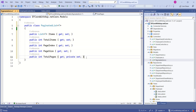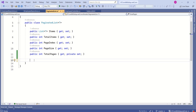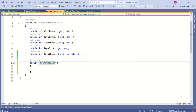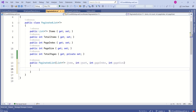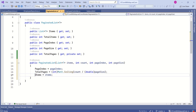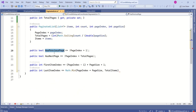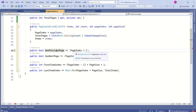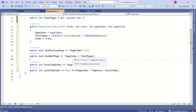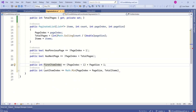Now I'm going to add a constructor to this class. I will add the parameters and first map PageIndex. Then I will calculate TotalPages, map Items, and calculate HasFirstPage — if PageIndex is greater than one it will be true — and HasNextPage — if PageIndex is less than TotalPages. We also calculate the first item index and the last item index.